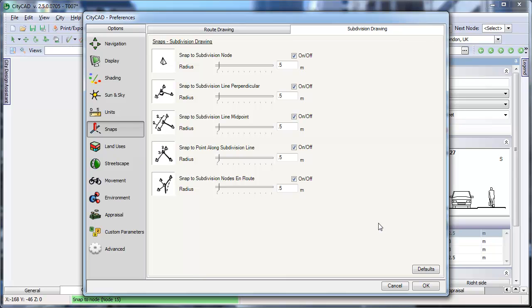For more information about configuring CityCAD, please visit the help files. You can access these from within CityCAD by pressing F1 at any time.